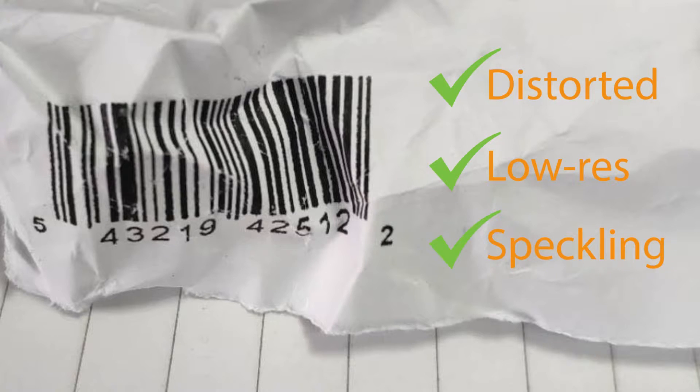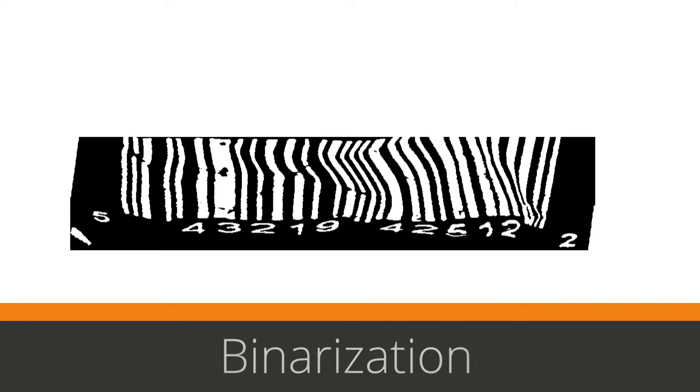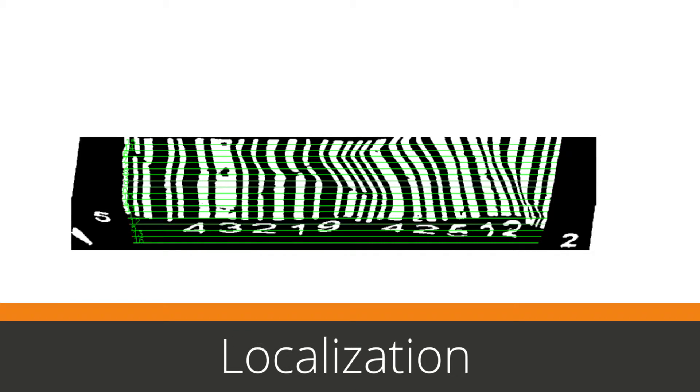The first step in decoding this barcode is to binarize the image, which essentially converts the image to black and white. Then, using a line segment localization method, the software tries to match the lines in the image to known barcode patterns.